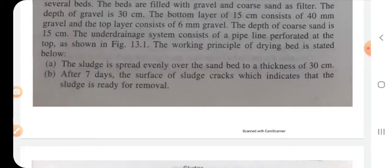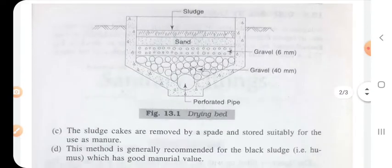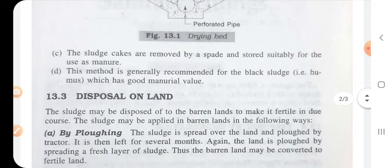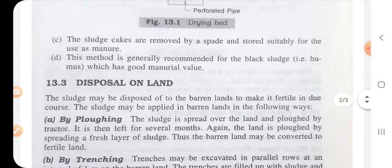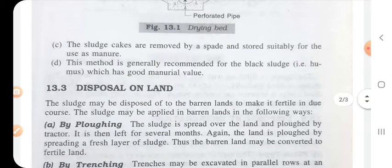Working principle of the drying bed: sludge is spread over the sand bed at a thickness of 30 centimeters. After seven days, the surface of the sludge cracks, which indicates the sludge is ready for removal. This method is generally recommended for blocking sludge.